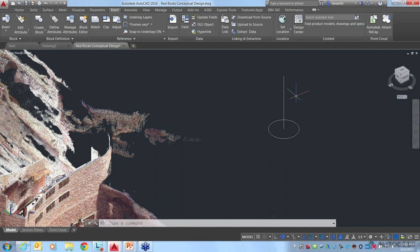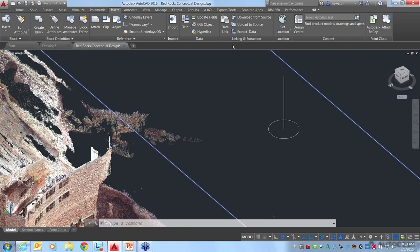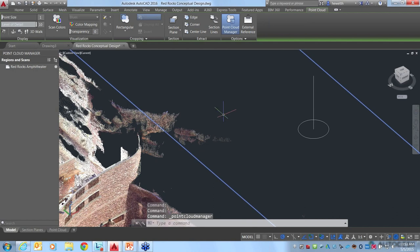One more question: in ReCap you have the ability to create measurements, markups, and annotations. With the point cloud manager we saw the regions, location, and scan positions represented. Are measurements, annotations, and markups also synced over from ReCap into AutoCAD? I believe they are — if you've added notes, dimensions, or measurements, I think they come in. I'm 99% sure, but haven't tried that for a while.